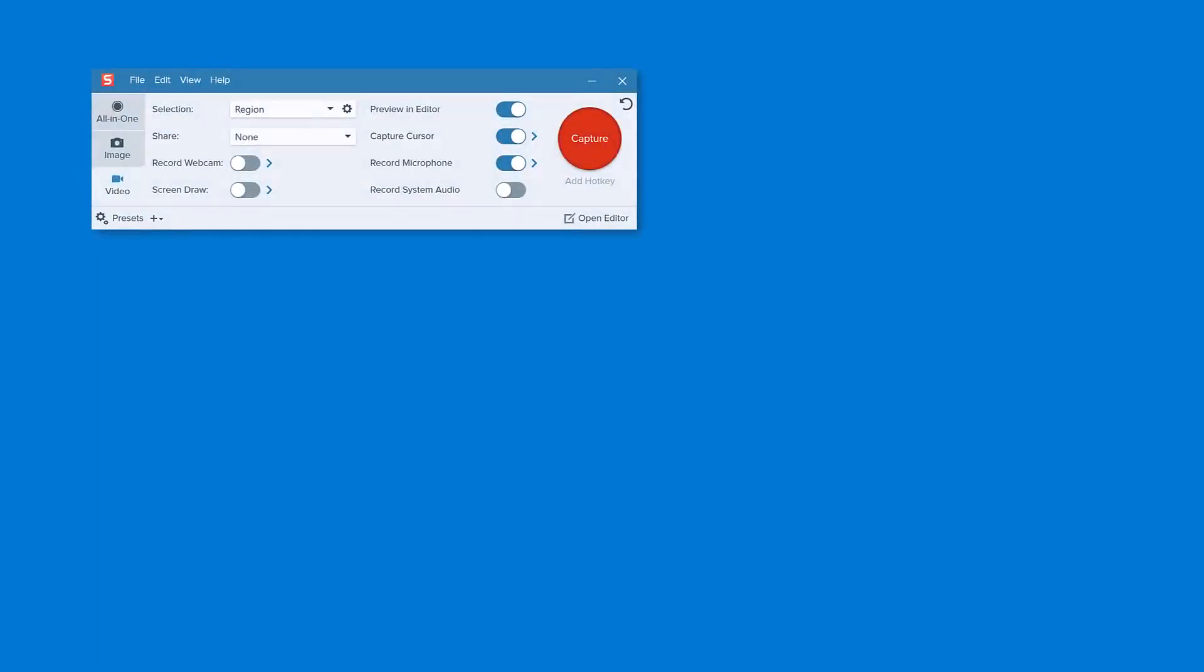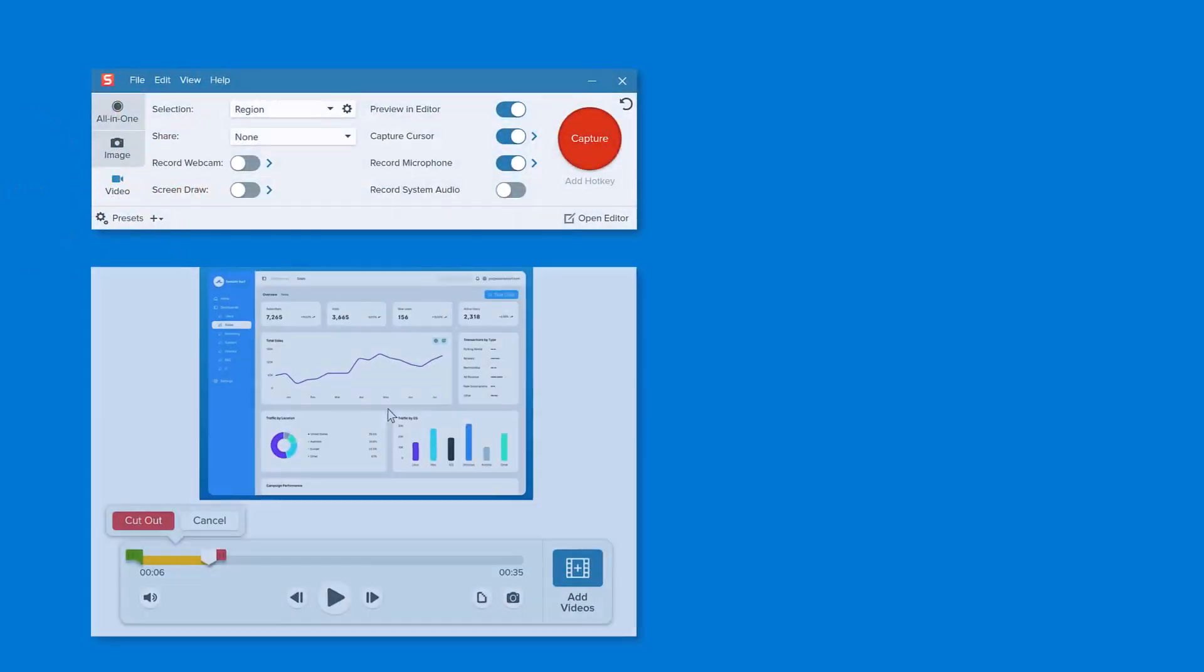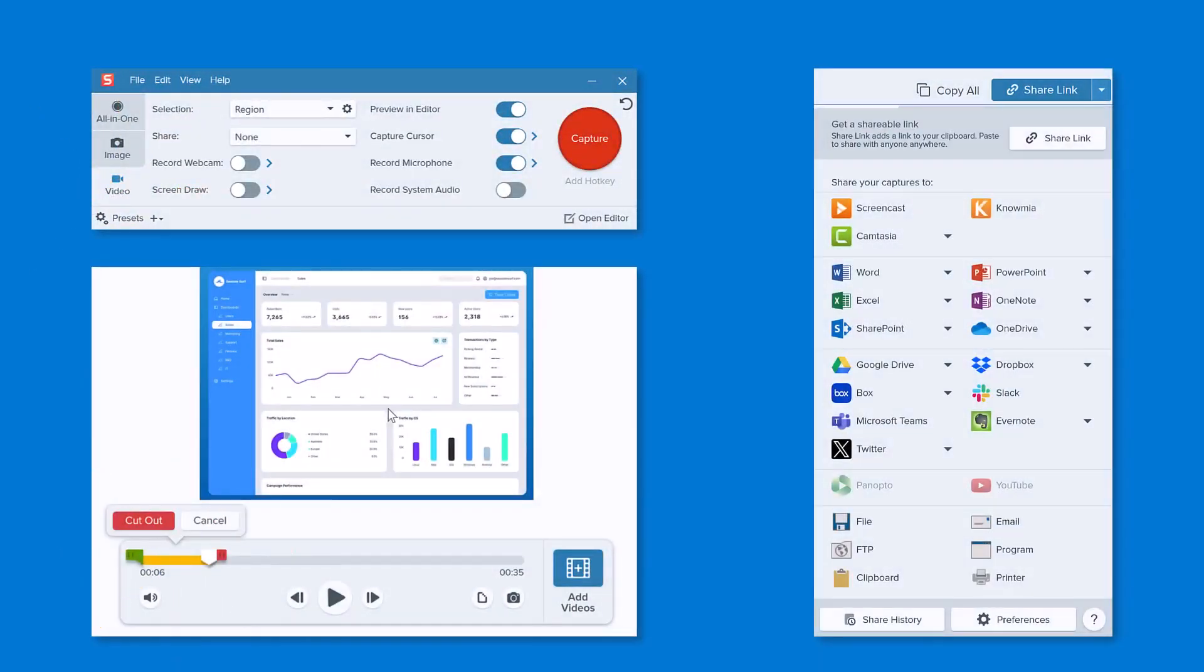In this tutorial, I'll show you how to use Snagit to record your screen, make some quick video edits, and share or save your video with others.